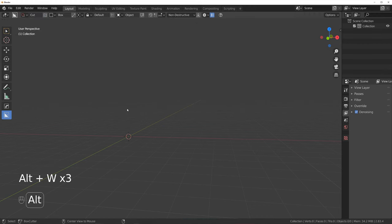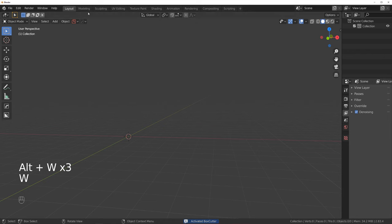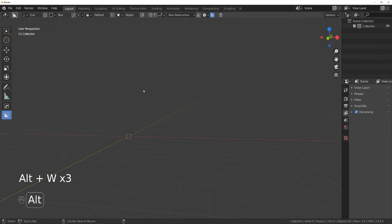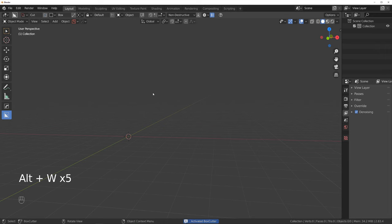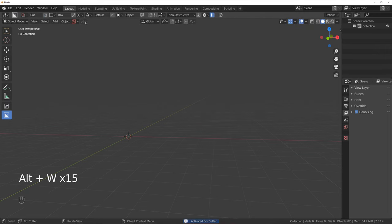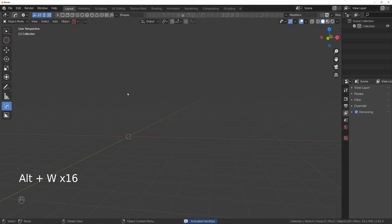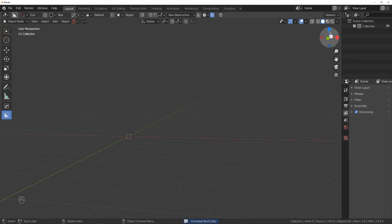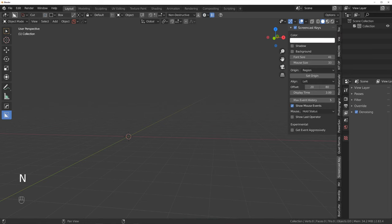When you press Alt-W, you can see on the top bar you're going to have additional options. That's for Hard Ops, that's for Box Cutter — they flip between one another. In addition, you've got icons in here. So if you're in Box Cutter mode, you can access options here, or of course you can access them through the N panel.